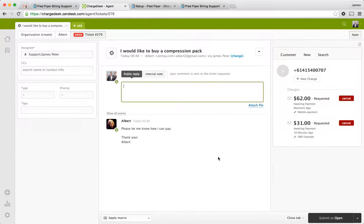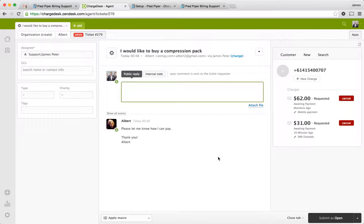We're obviously iterating on the feature. We'd love any feedback you might have, any feature requests. We're hiding a lot of complexity here. So there are obviously things we can toggle on and off if you need them. So please feel free to reach out to me if you have anything you'd like to see us do. My email is james at chargedesk.com. And yeah, that's it. Thanks for watching.